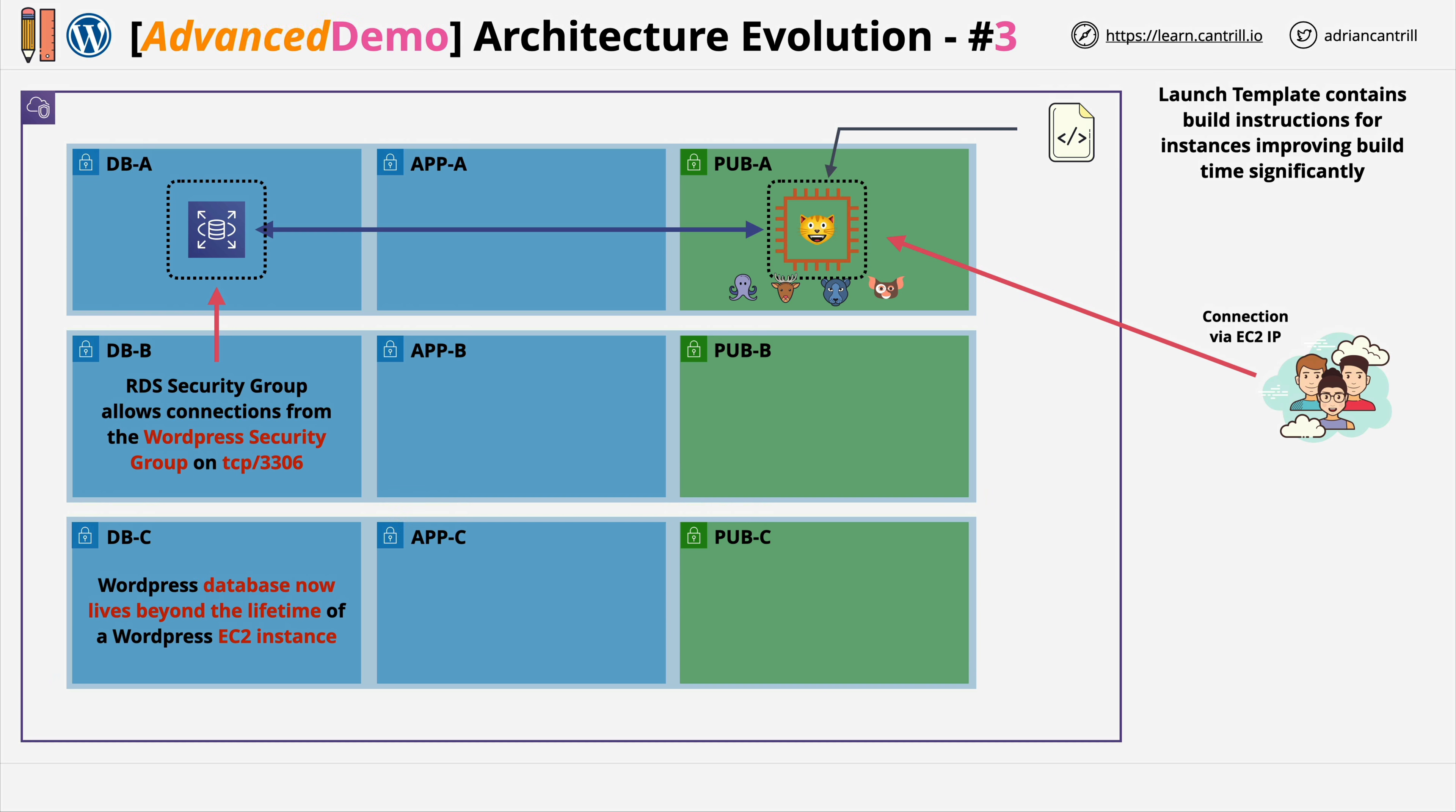In stage three you're going to perform that migration and then update the launch template to take account of that configuration change. So go ahead and complete this stage of the demo lesson, and when you're ready I'll look forward to you joining me in the next.